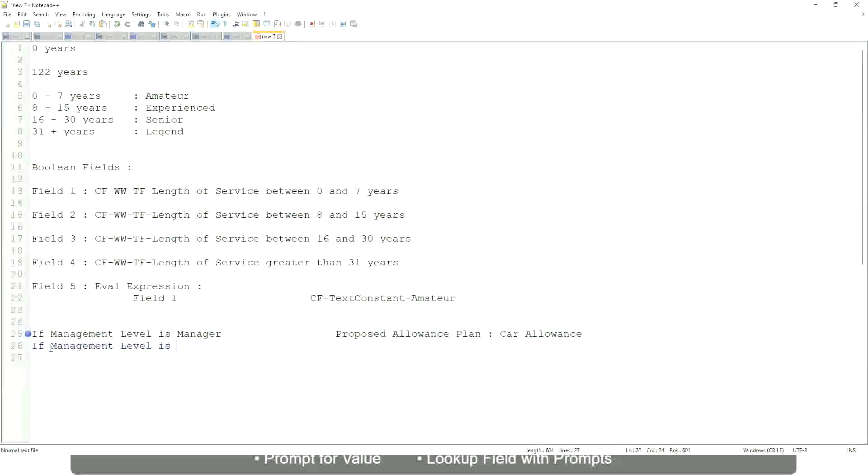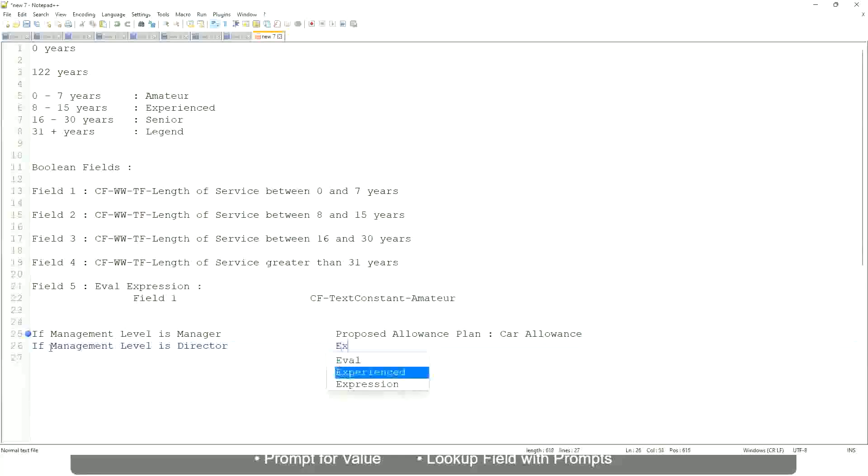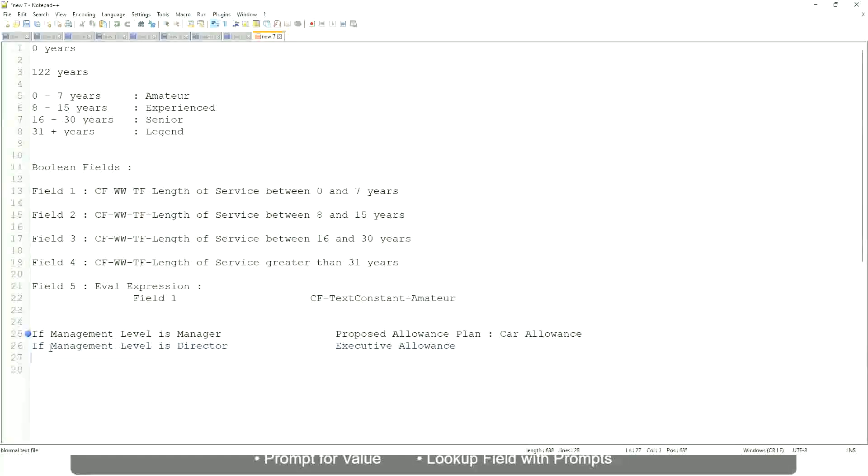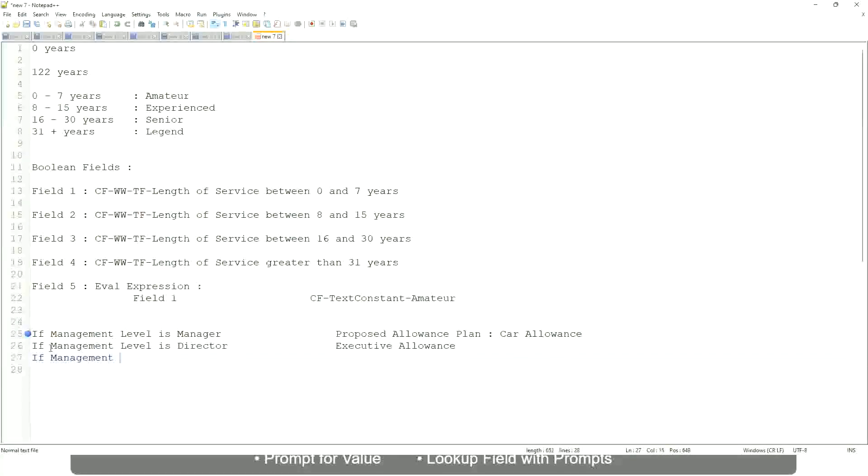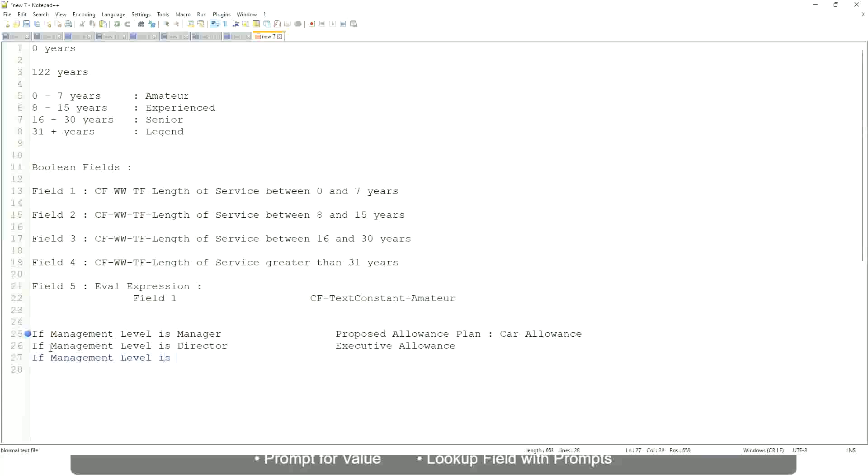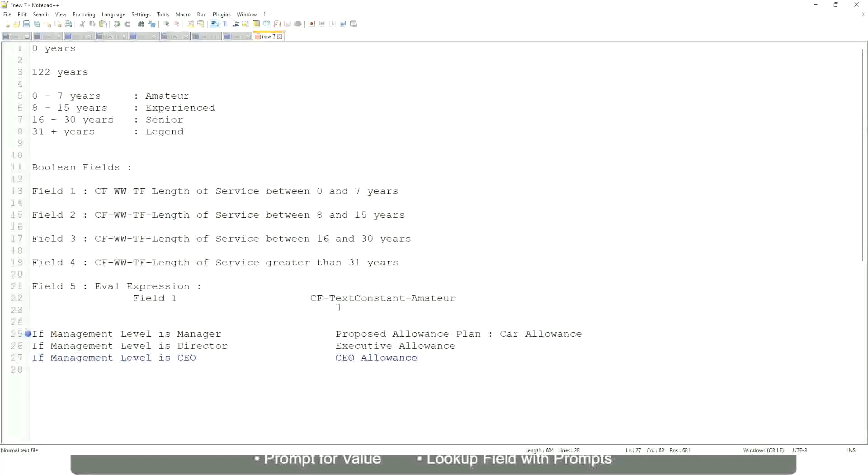If the management level is director, then the allowance level is executive allowance. Similarly, if management level is CEO, then the proposed allowance is CEO allowance, right?